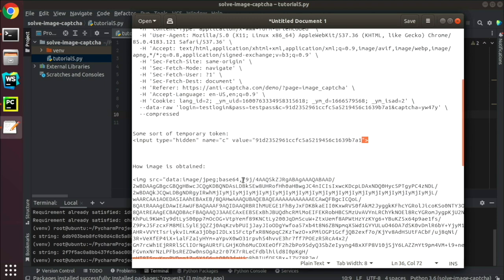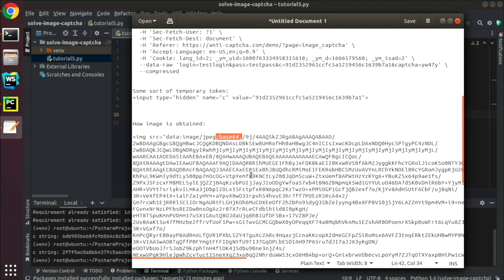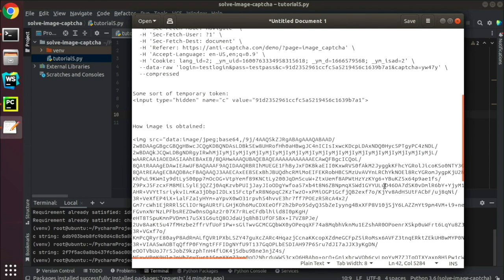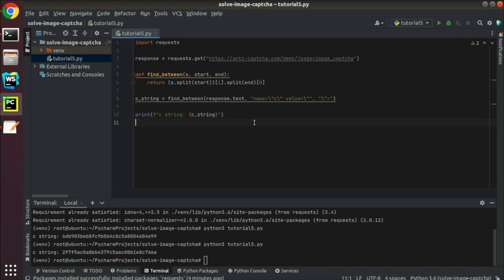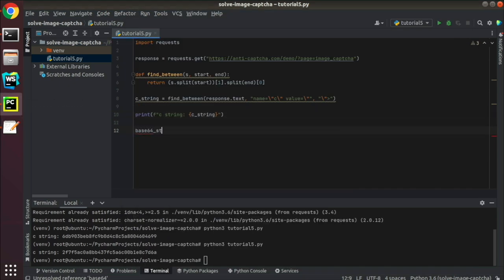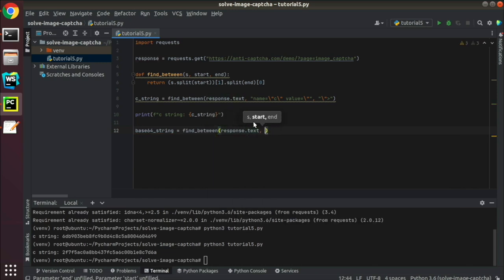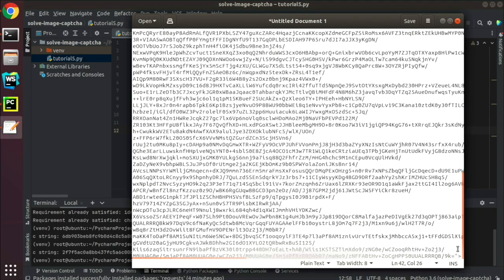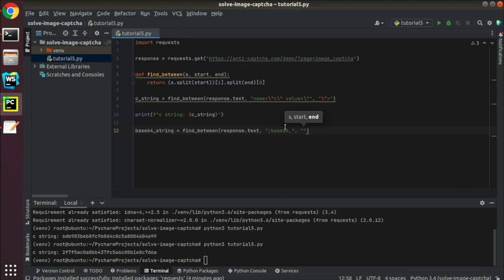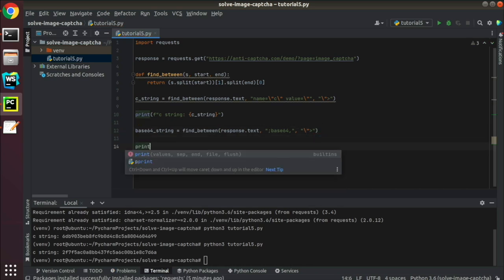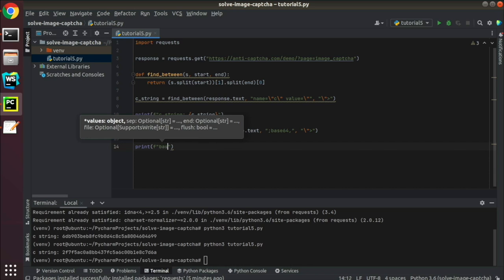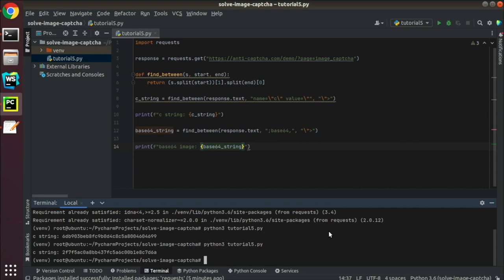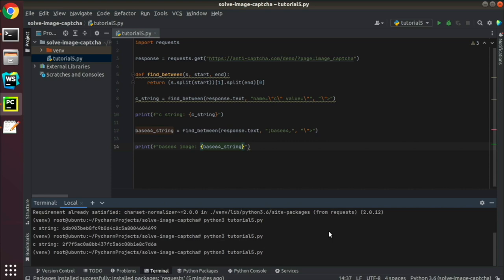In the same way we are going to extract the base 64 string of the CAPTCHA image. Let's test it too.